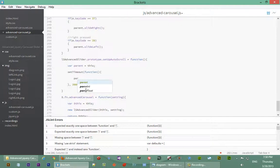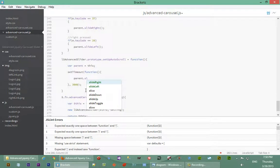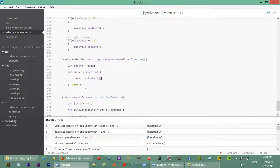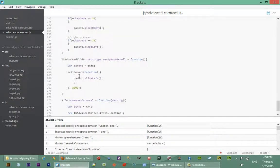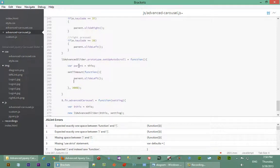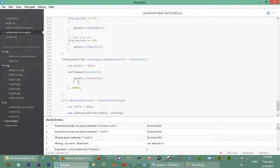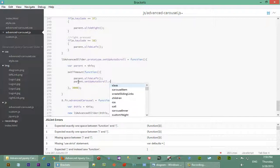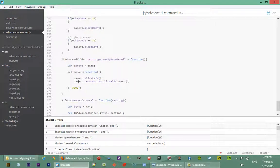What we want to do inside a function is we say parent dot slide left. When we slide left, we want to slide left and then we want to call this function again. And since this function, when we if we just call it, this parent here will be out of context. So we want to call it giving the context of this as this parent here. So we'll say instead of just saying parent dot set up auto scroll, we'll say parent that set up auto scroll dot call. I'll just show you why we use the call here and then we'll pass parent.